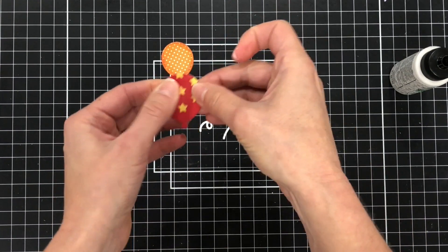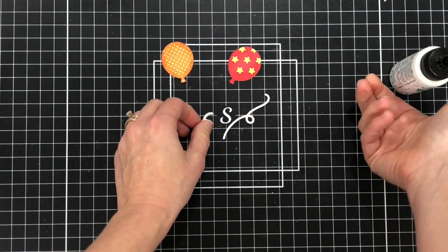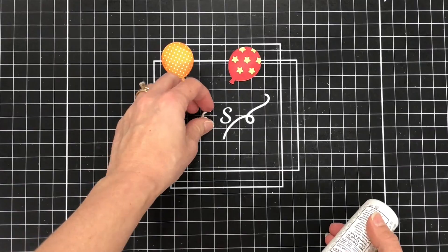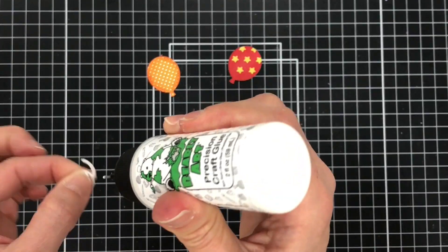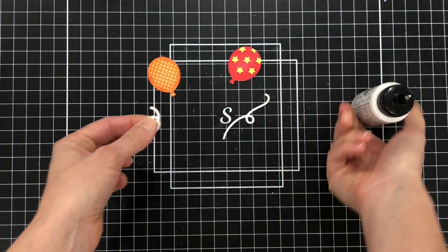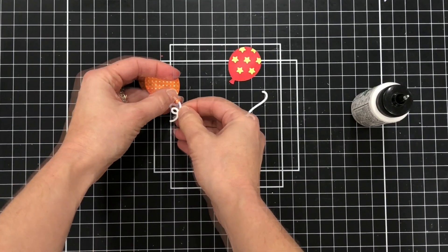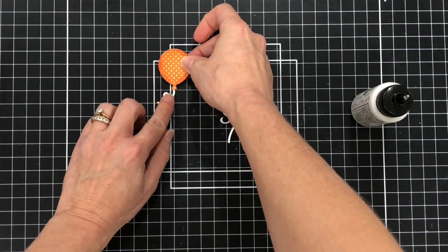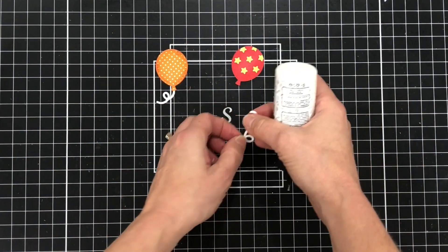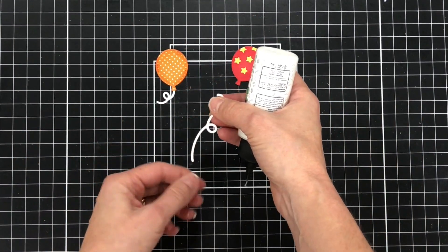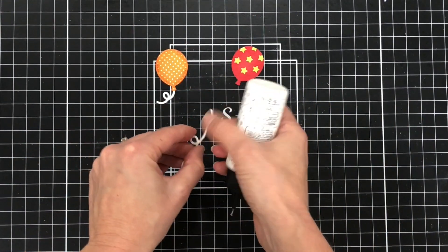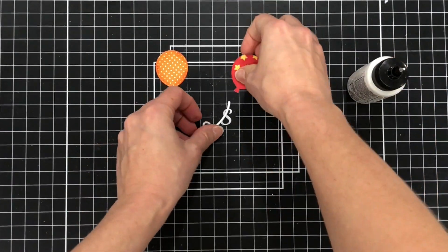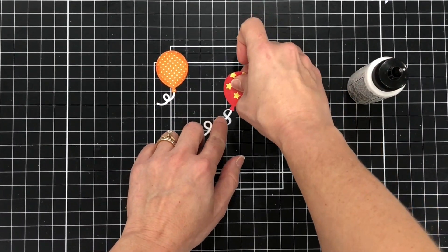I'm going to attach the balloon strings to the balloon. So we're just putting some glue on the top of the string and then adding the balloon so that the balloon is on top of the string. And I'll do that for both.